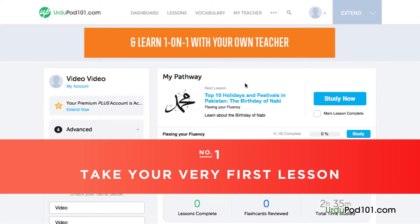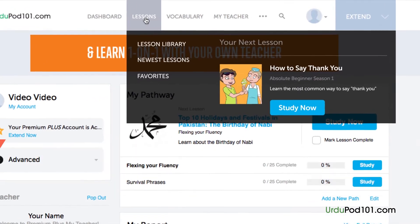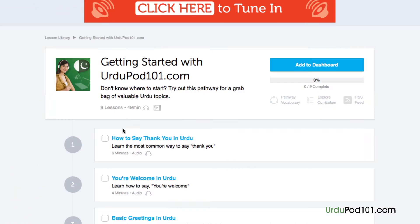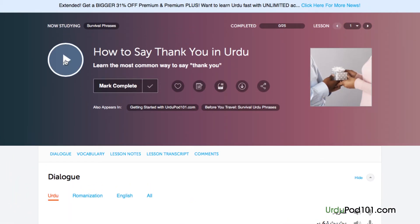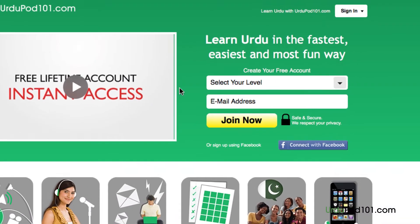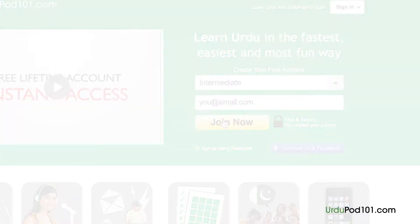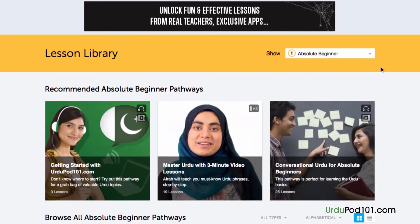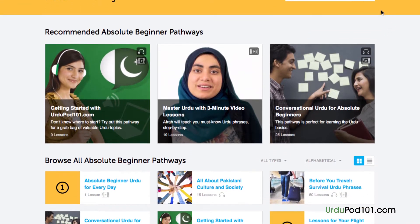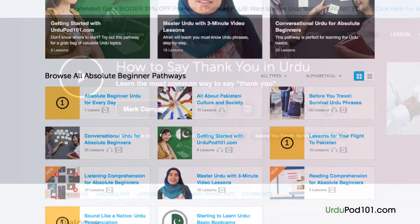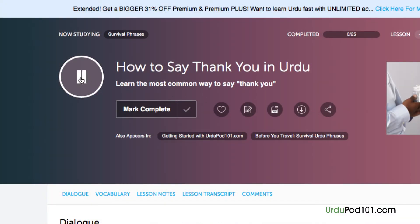Number 1: Take your very first lesson. Access any audio or video lesson on urdupod101.com and just press the play button to get started. Don't have an account? Don't worry — just go to the sign up page to create an account. It takes less than 30 seconds and it's free. We have thousands of audio and video lessons covering a variety of topics like grammar, pronunciation, listening, and reading. Just click on the play button on any lesson and start learning.